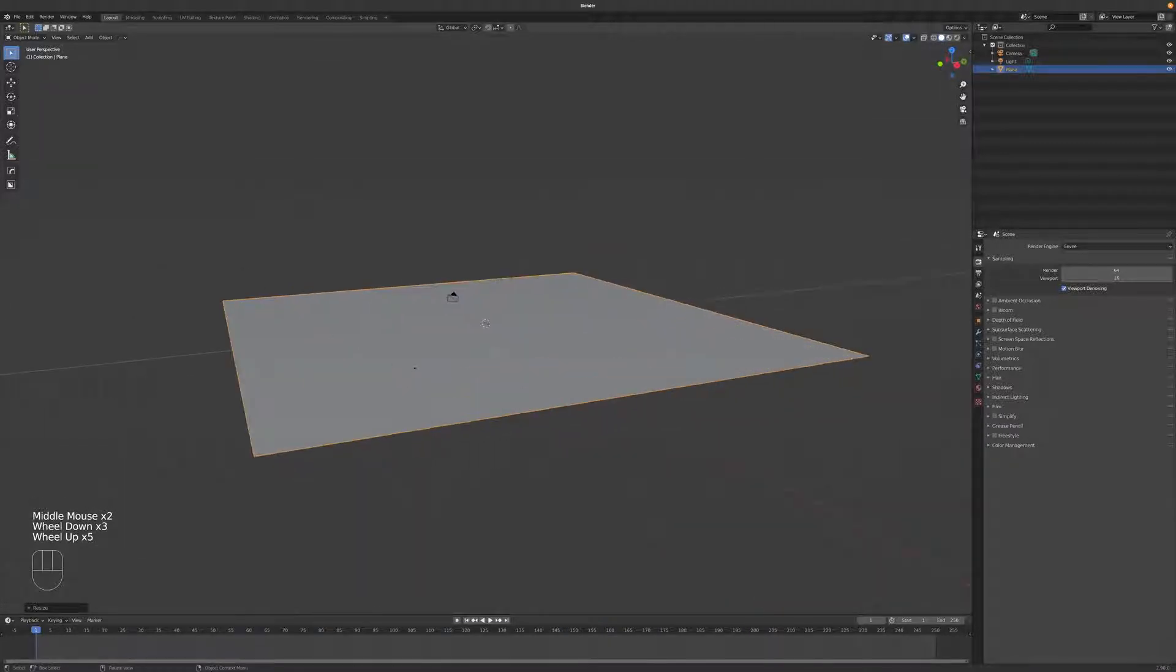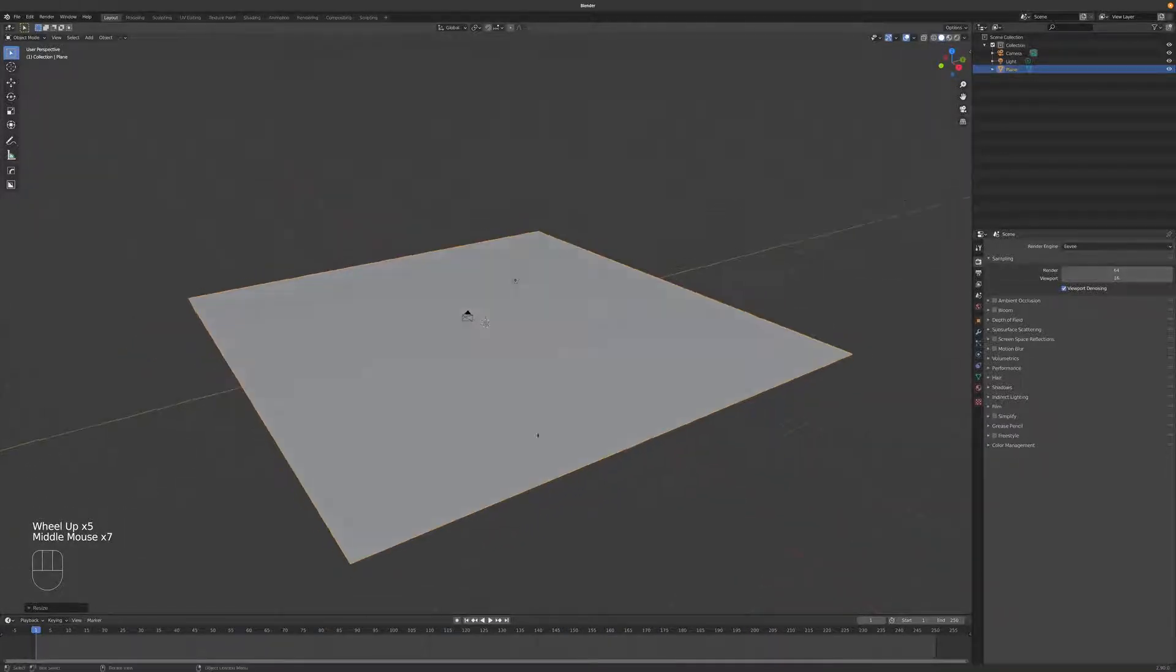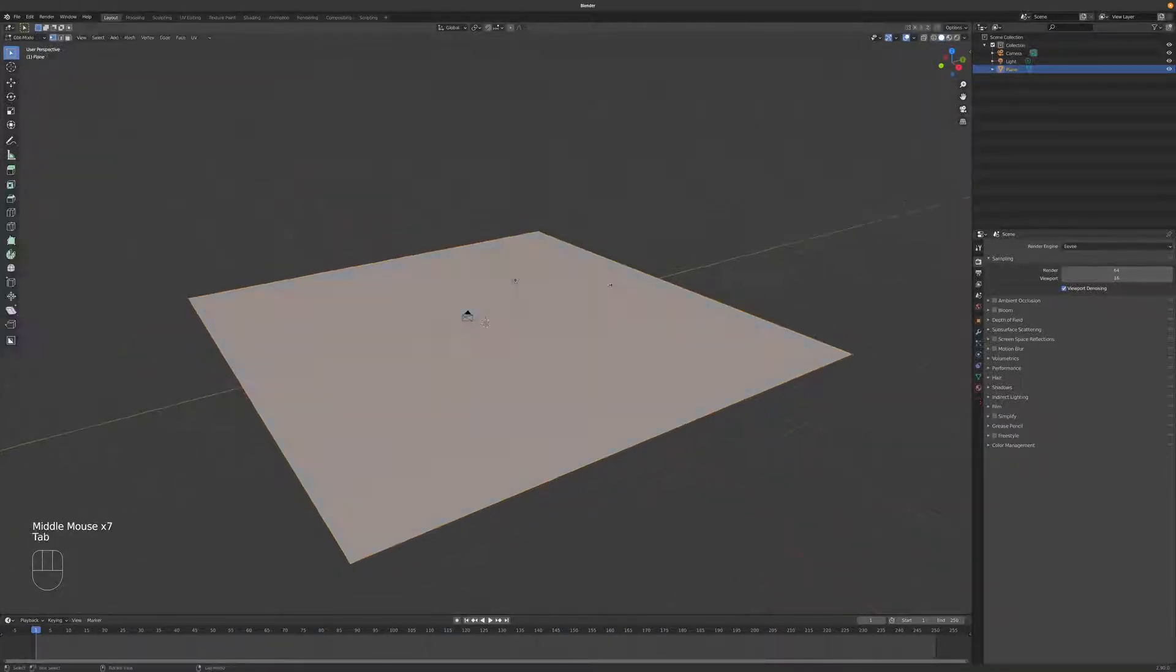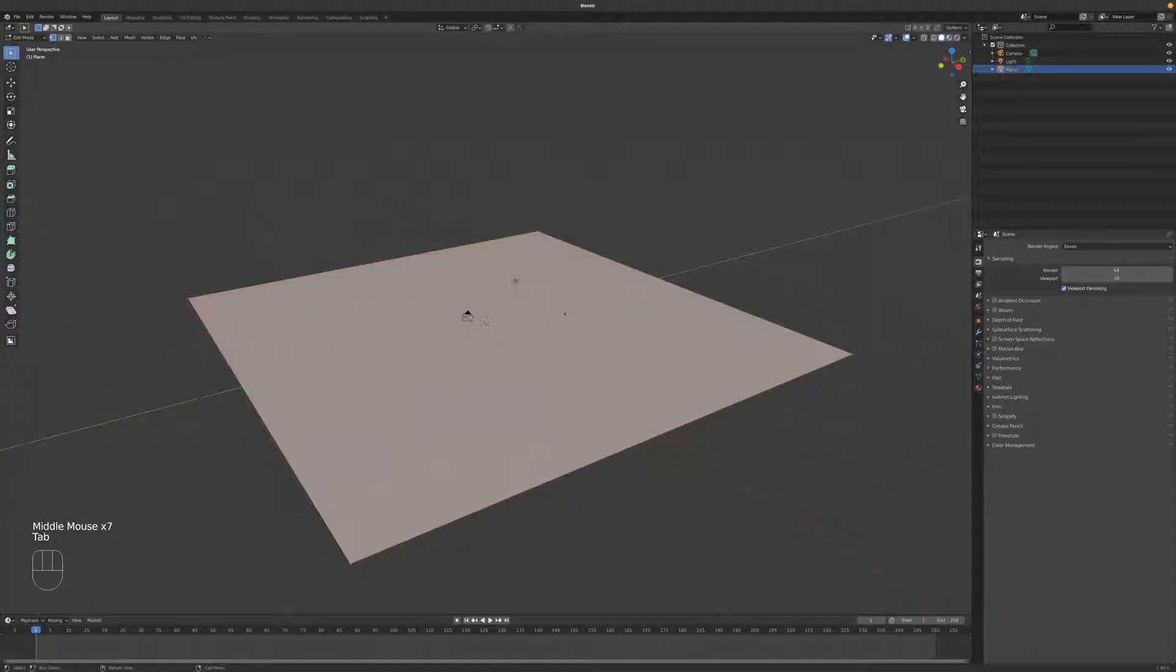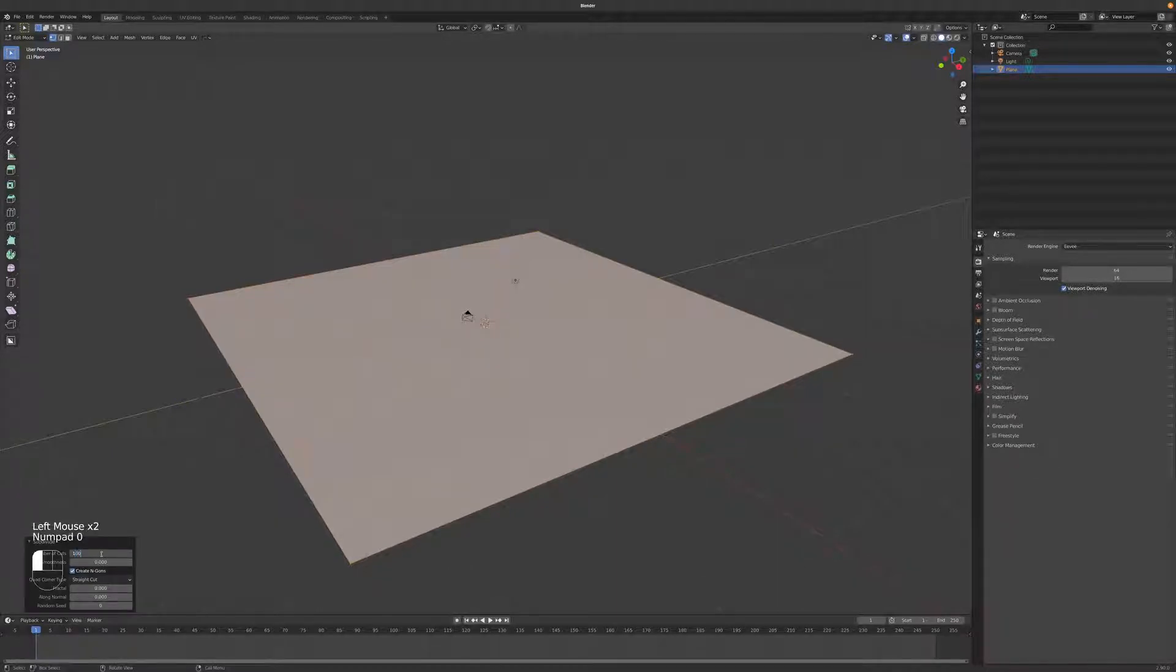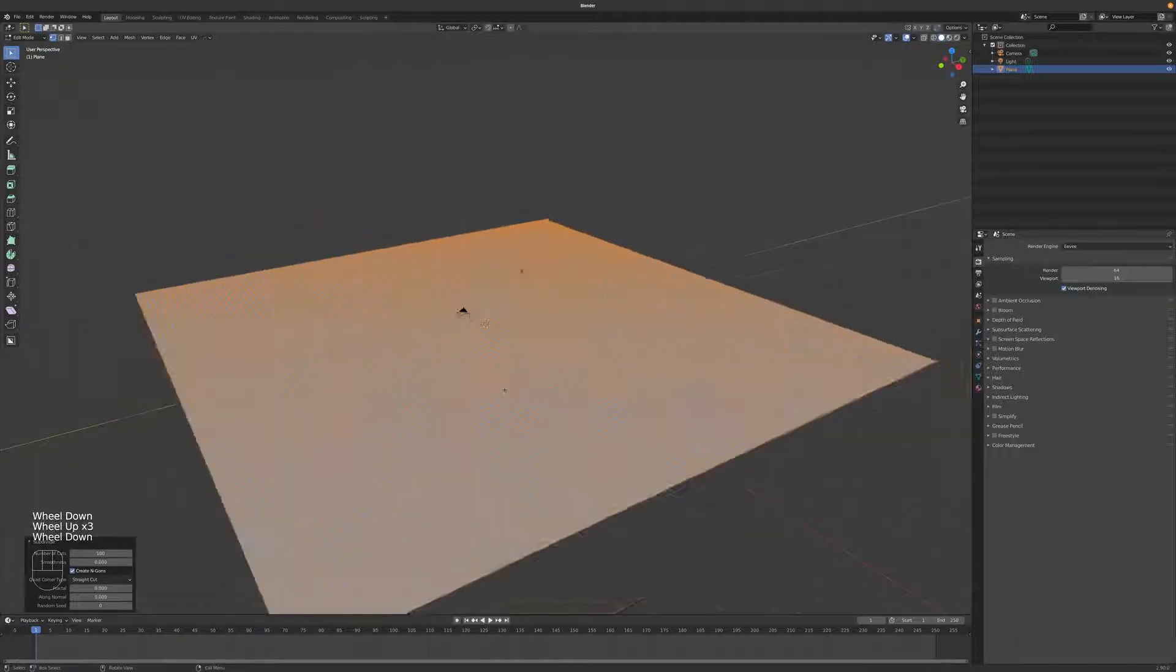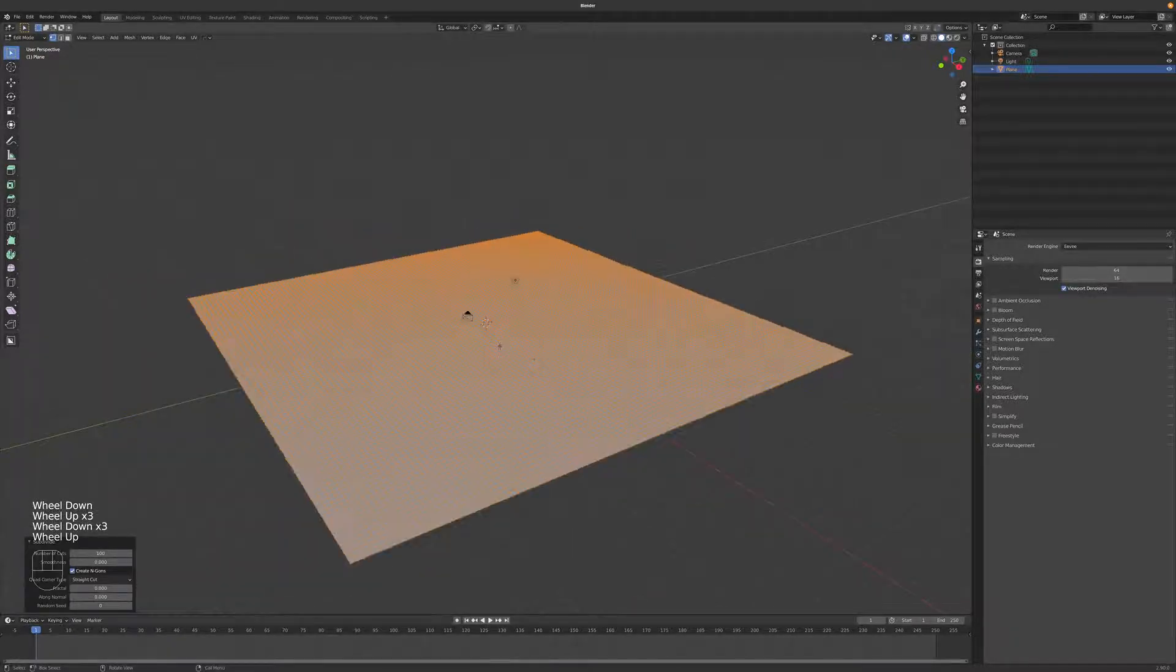I think my mouse is dying. The middle mouse button isn't working as well as it used to. I'm going into edit mode, I'm going to right-click and subdivide. I'm going to come over to the subdivide option here and just type in 100. So subdivide it 100 times so we get all these super fun polys.